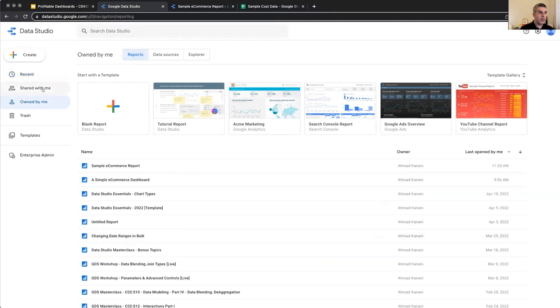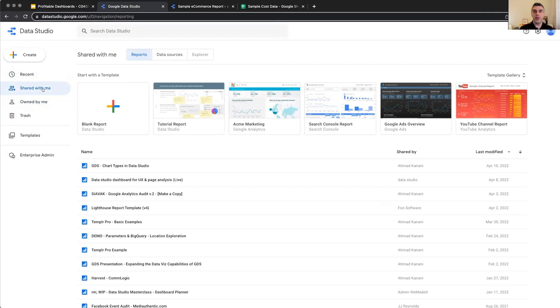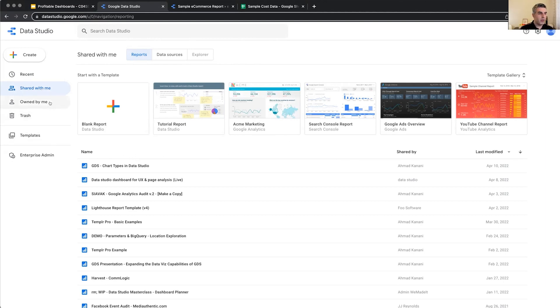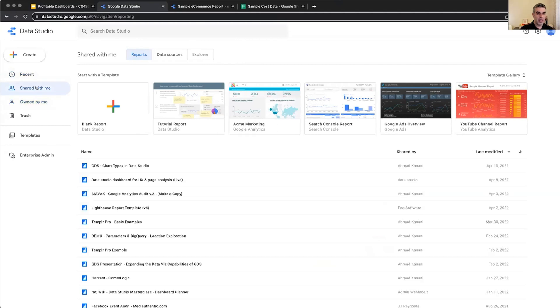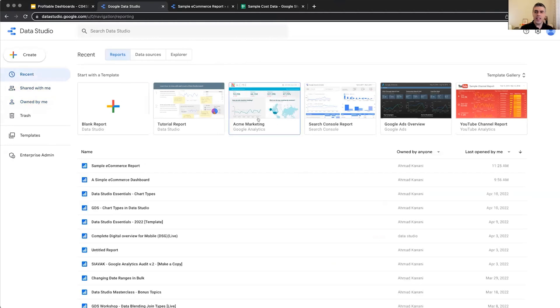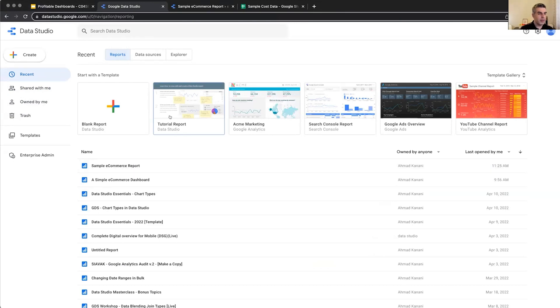Again, just like the interface of any other kind of Google Workspace tool. So we have worked with Google Docs, Google Sheets. You are used to this interface. The ones that are owned by you, the ones that are shared with you, and the recent ones. Of course, you can click to go and edit them.